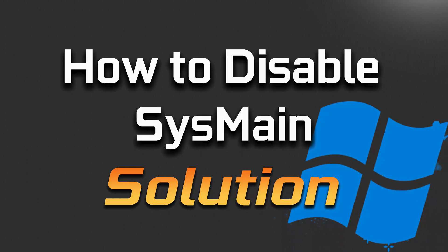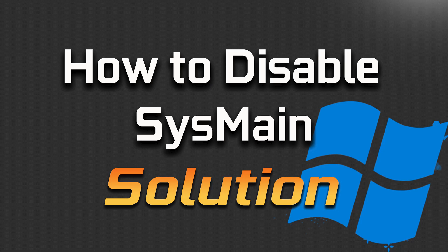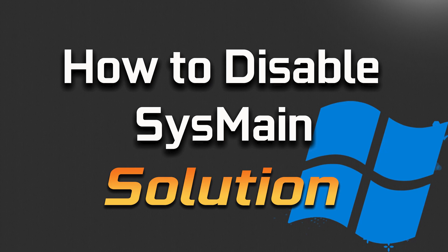If you want to disable SysMain because it slows down your computer but you don't know how to do it, then follow the instructions of this video to learn how to disable SysMain on Windows 11 and Windows 10 in a quick and easy way.